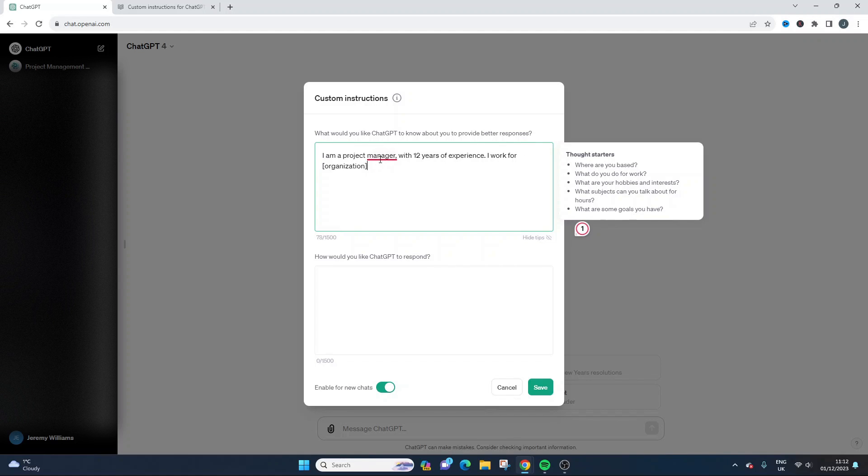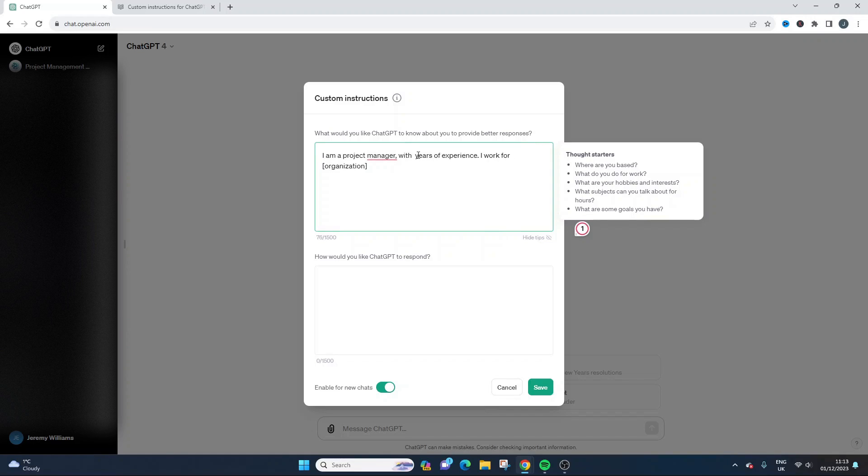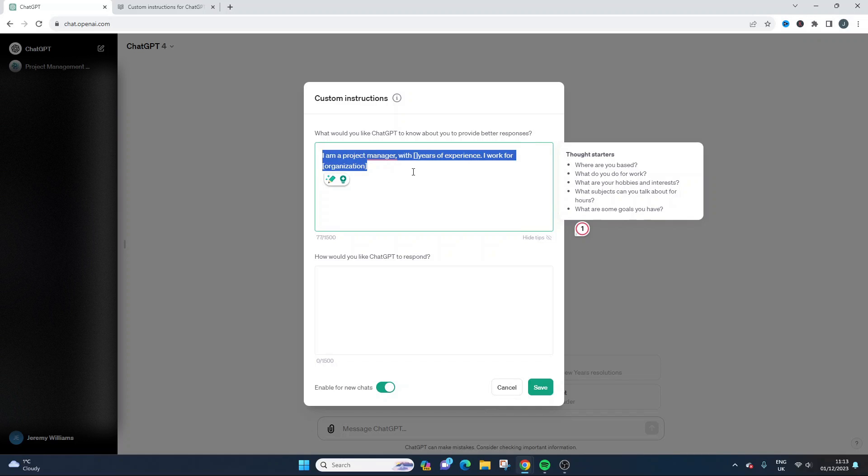I work for, and then you could put your organization in here. So literally put that, I should actually put, let's put that in here. And I will drop this custom instruction in the description down below for you if you did want to use this as a starting point.